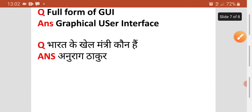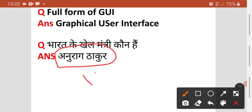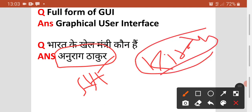Agala question — Bharat ka Khel Mantri kaun hai? Woh hai Anurag Thakur. Pehle is post pe Kiren Rijiju the. Toh aap se poocha ja sakta hai ki pehle Khel Mantri kaun tha — Kiren Rijiju. Olympics ke regarding bhi question aaya — Neeraj Chopra ke baare mein. Neeraj Chopra ne javelin throw mein pehla Olympic gold medal jeeta.